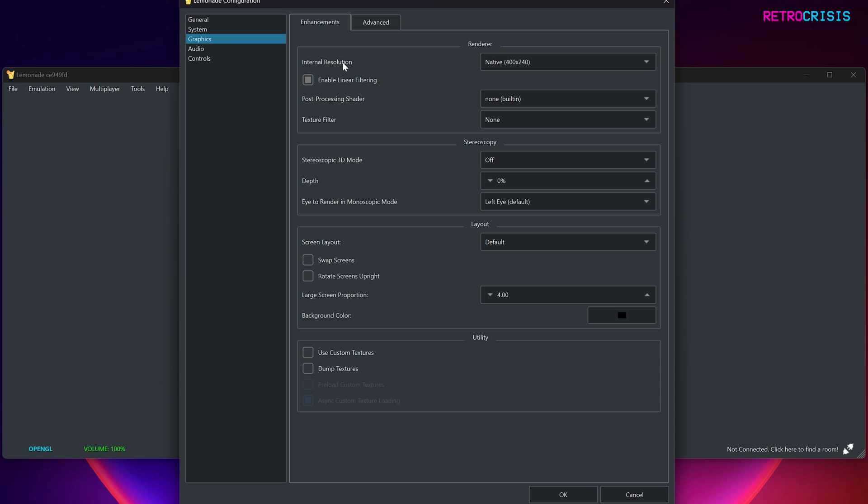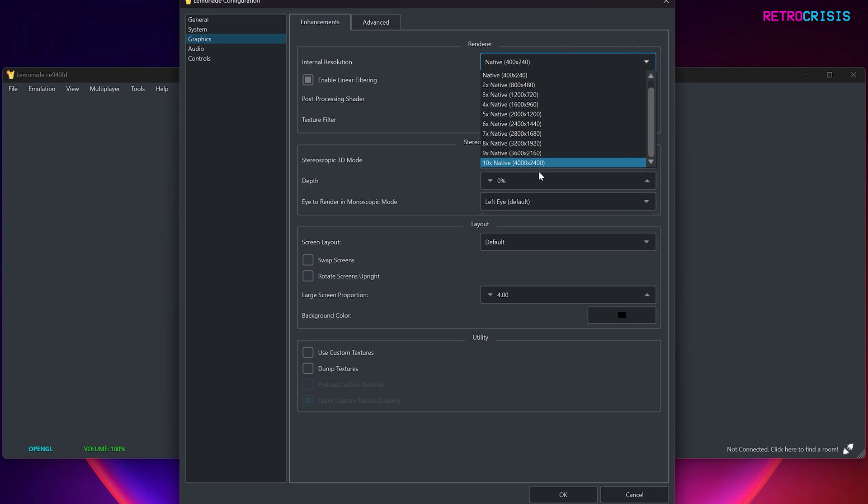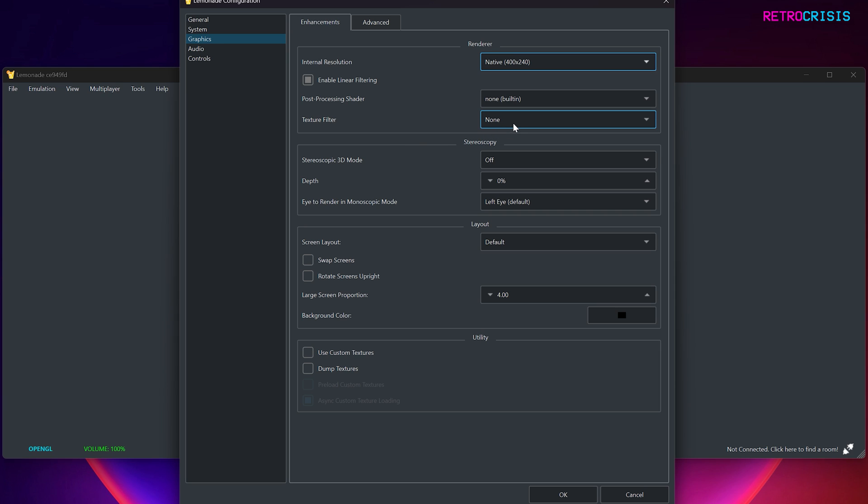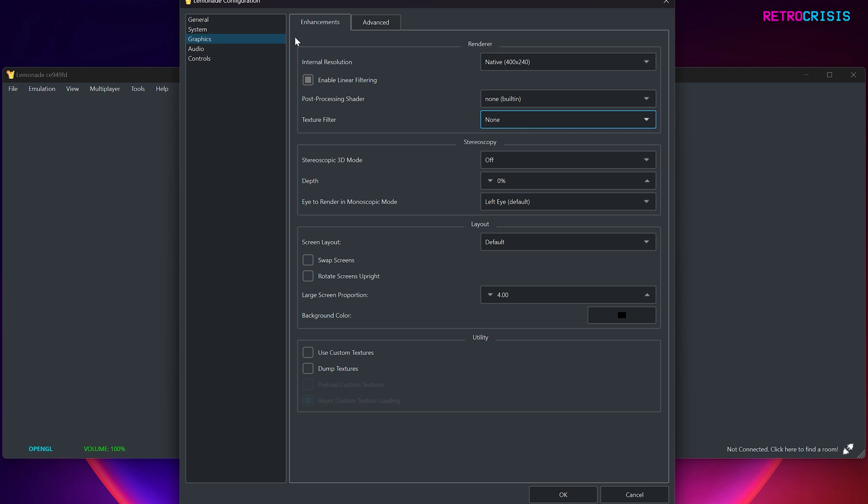Now let's go to Graphics. Now, under Internal Resolution, to start off with, I recommend just using the native resolution, just to see how it performs on your computer. But if you have a beast of a machine, feel free to upgrade this to 4K and above. So I think 9X would be considered 4K. You're also able to apply filters to your game. Mess around with it. Feel free to use whichever one you want. Personally, I just leave it on None.